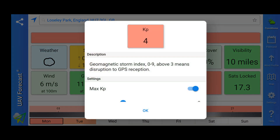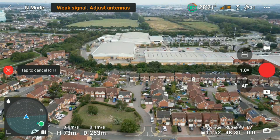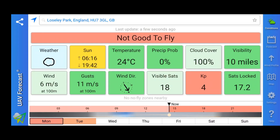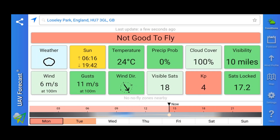The next one is the KP index — the Geomagnetic Storm Index. A reading above 3 means disruption to GPS reception. This matters for drone flying because GPS interference can give your drone a false position, meaning that in a return-to-home situation the drone could miscalculate where it needs to return to, causing all sorts of problems. Anything up to 3 is absolutely fine — I personally don't take off if the KP index is more than 3. As you can see today we have a KP rating of 4, above our maximum of 3, which is why the app is showing not good to fly.